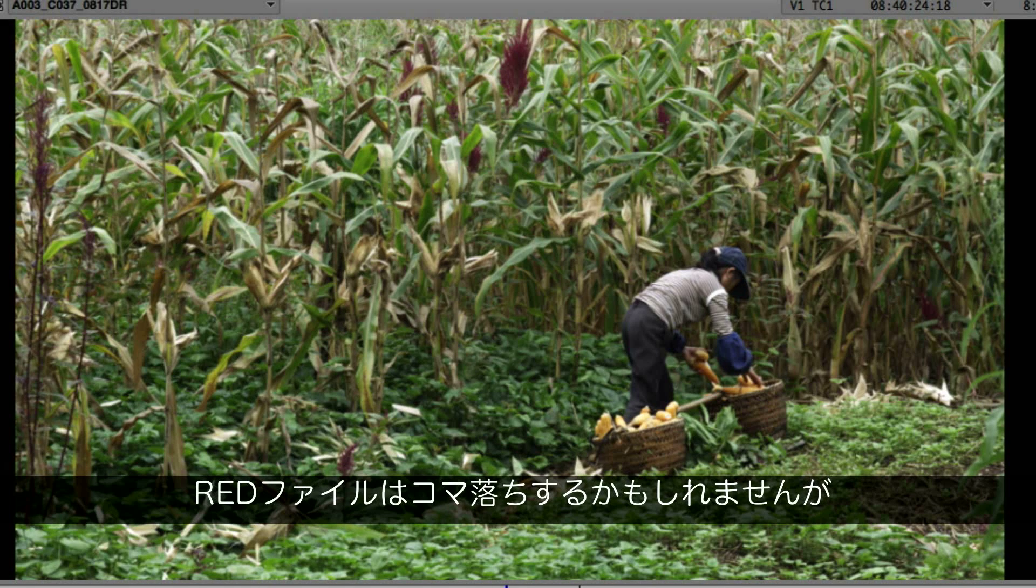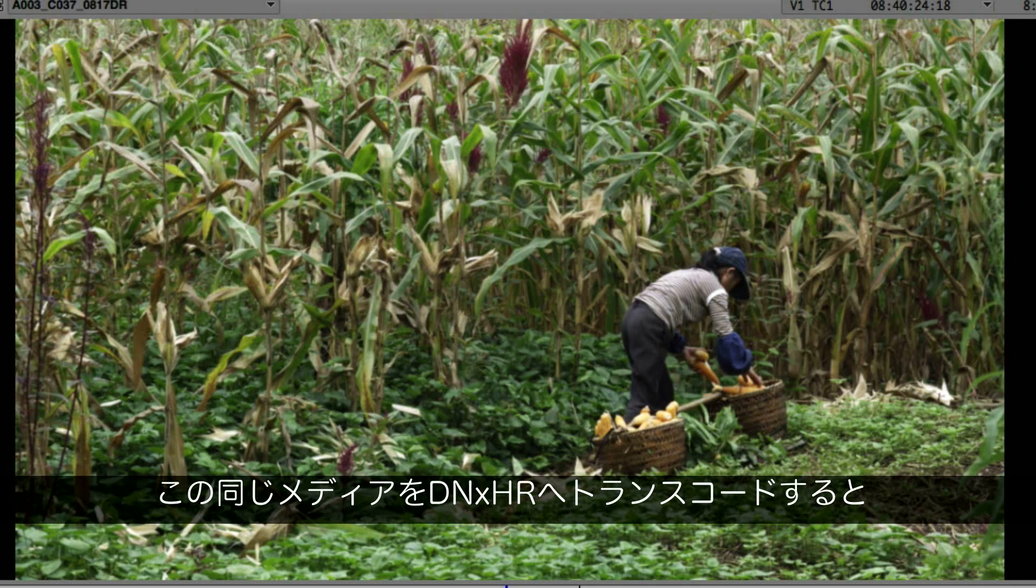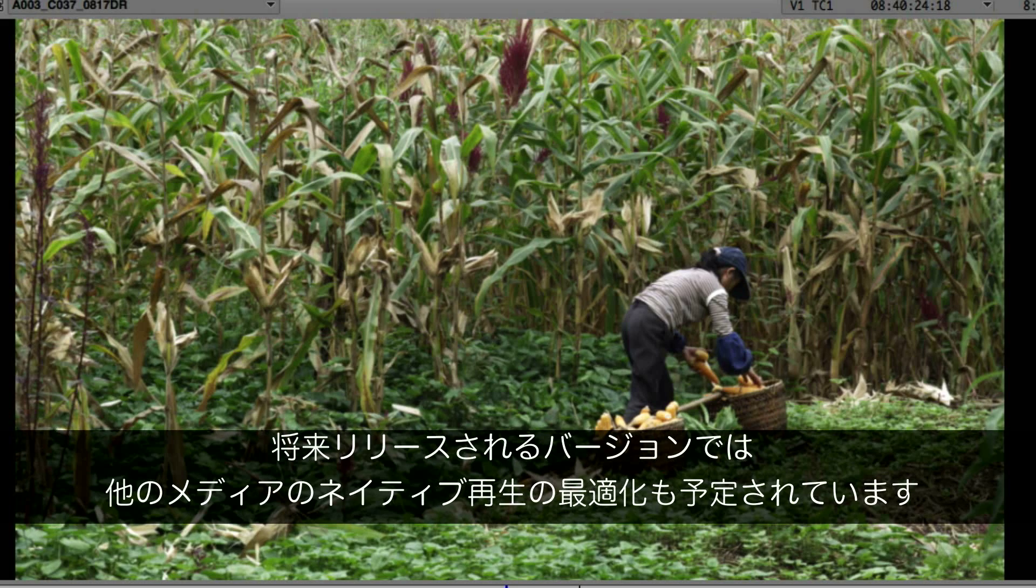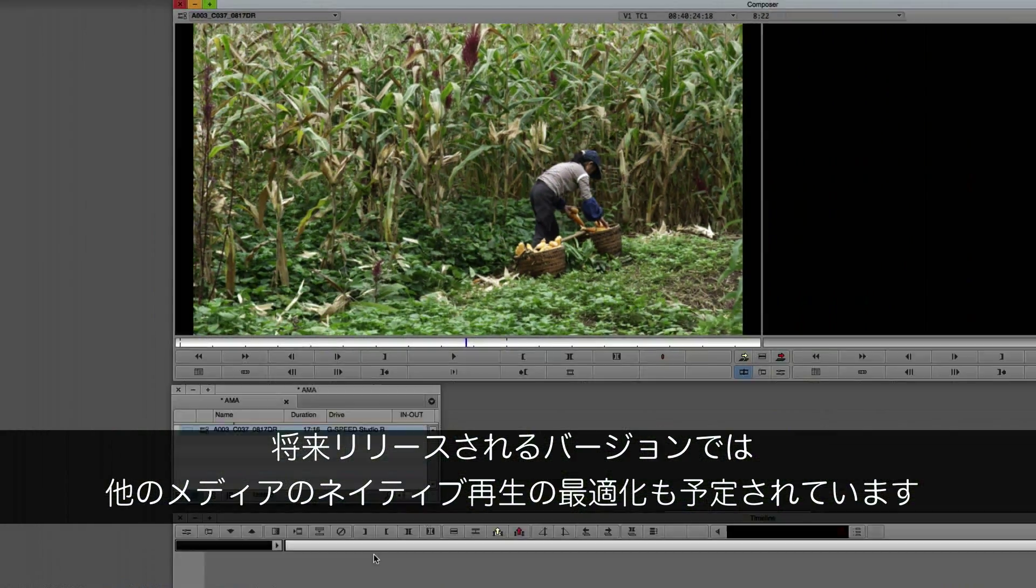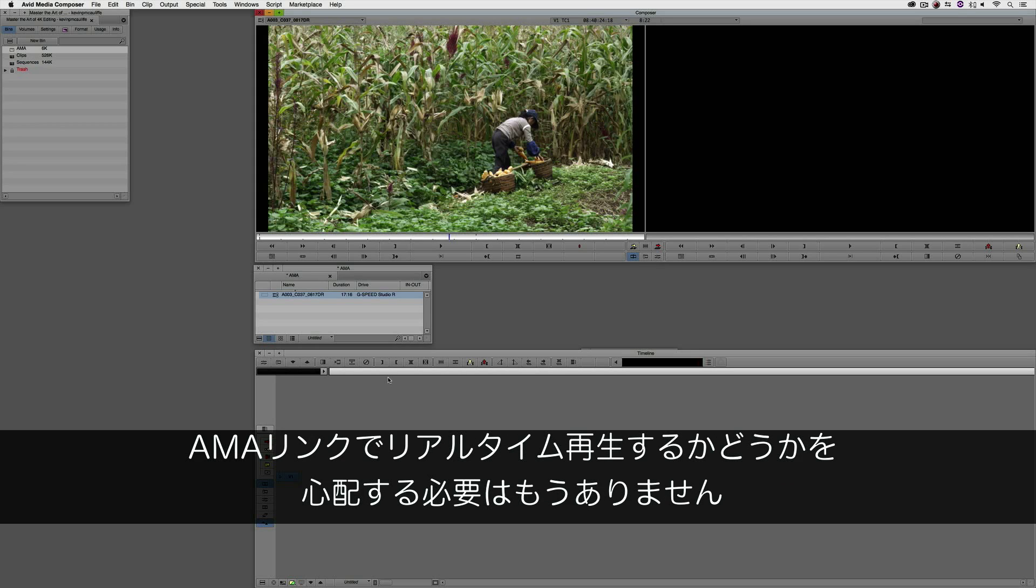Well, that's because it's going to let me talk about the new DNxHR codec. Right now, red media might drop frames, but that same media transcoded to DNxHR plays great, and we're going to be optimizing native playback of other media in future releases.